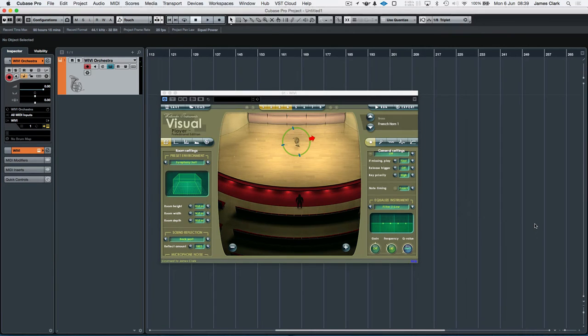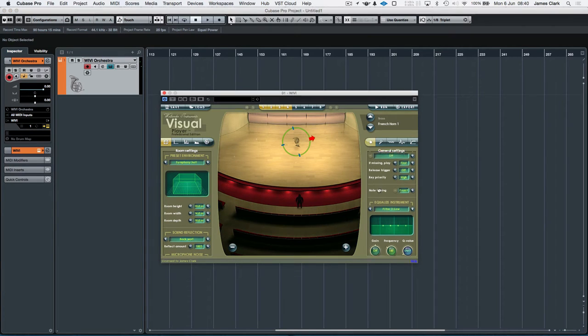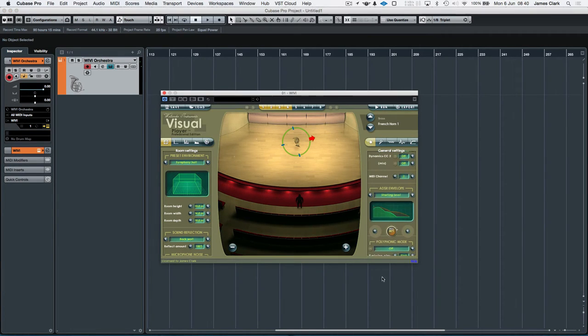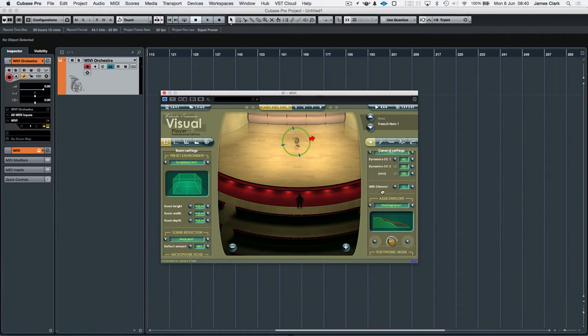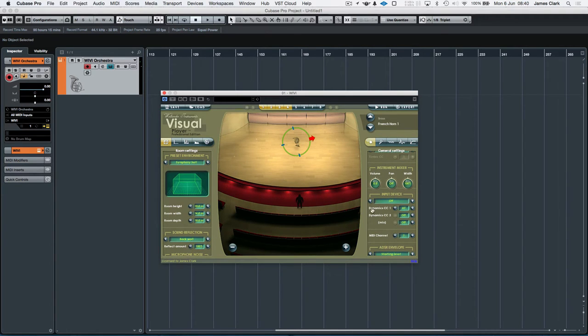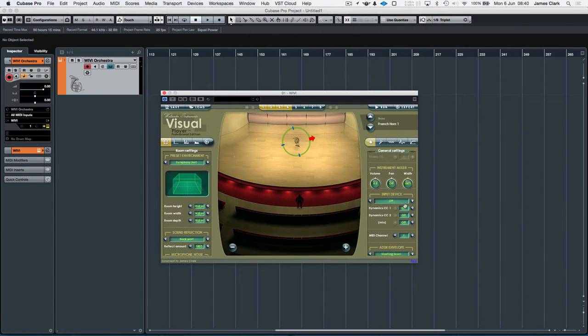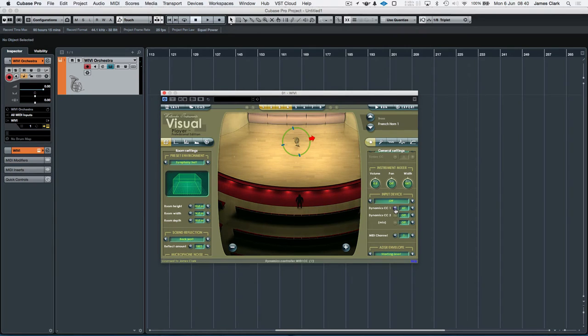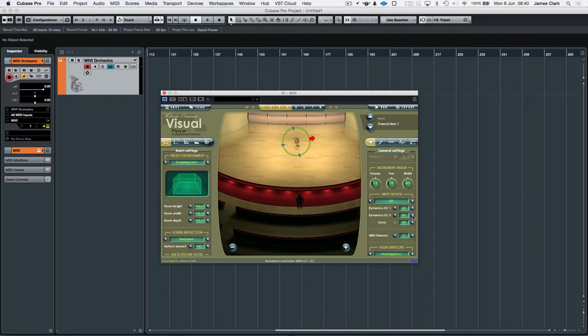So the setup with WIVI is very, very simple. WIVI is designed for wind controllers and the like, and the only thing you really need to play with is this chap here. Dynamic CC1 set to AT or aftertouch. You've got a whole load of selections here. You can go through all of the CCs, but we'll leave that on aftertouch. And if you really want to, you can set the second dynamic control and velocity. If you do that, it helps your attack a little bit.